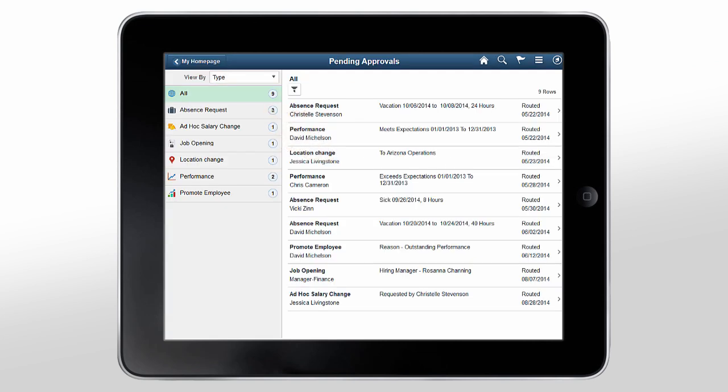By default, the Approvals page displays pending transactions grouped by transaction type, such as absence request, ad hoc salary change, job opening, and others.